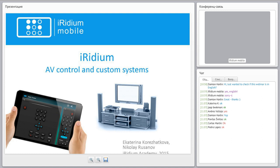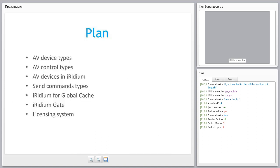Welcome to the advanced AV control webinar, which Roger Wicks runs. This webinar covers common things you need to understand if you need to control audio-video equipment from Iridium mobile software. The plan is to discuss AV device types, control types, devices inside the system, how to send commands, and the regional and global cache licensing system.